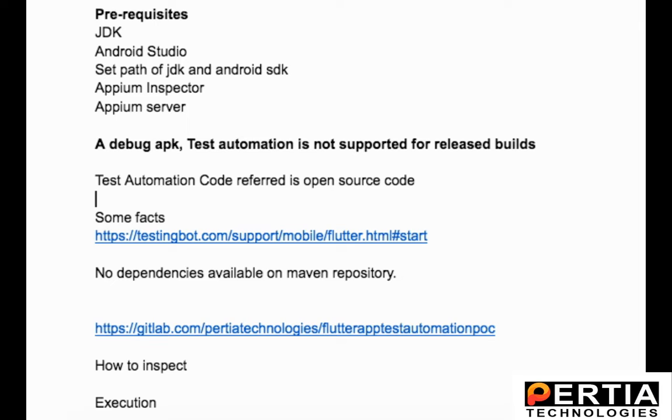Second thing is you will not find any Maven repository for the libraries that you need to access the Flutter elements. The way we have for Appium, you don't really get a Maven repository for Appium Flutter driver. Appium Flutter driver is something you're going to need to access the Flutter elements.